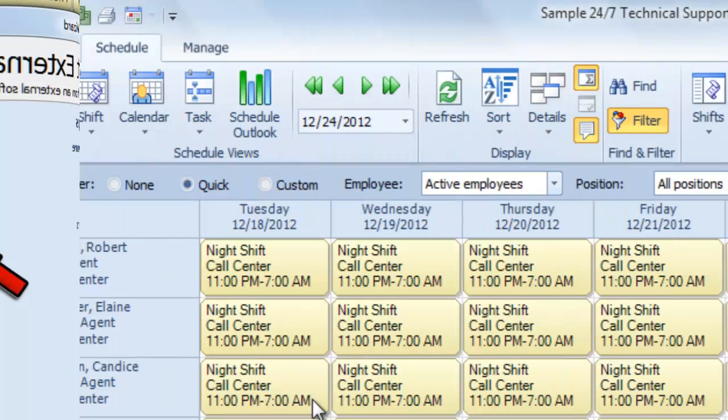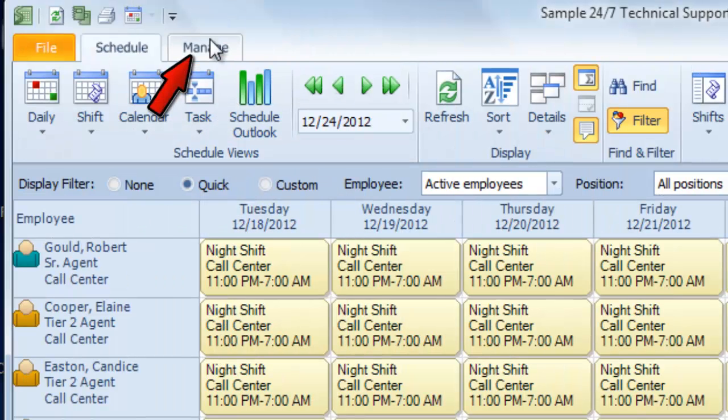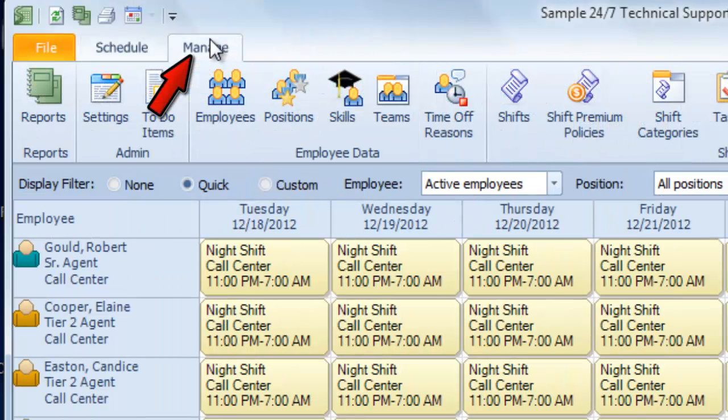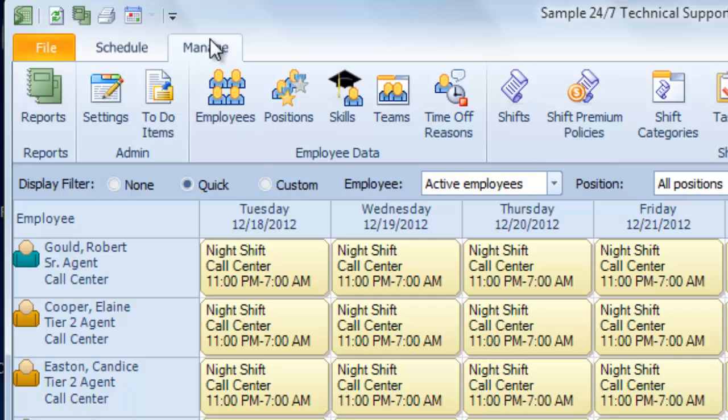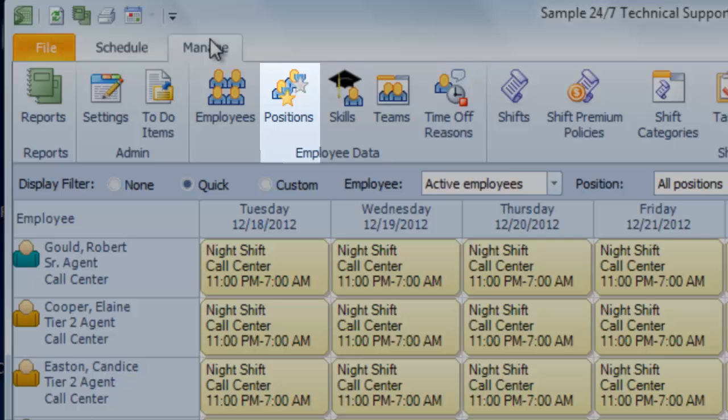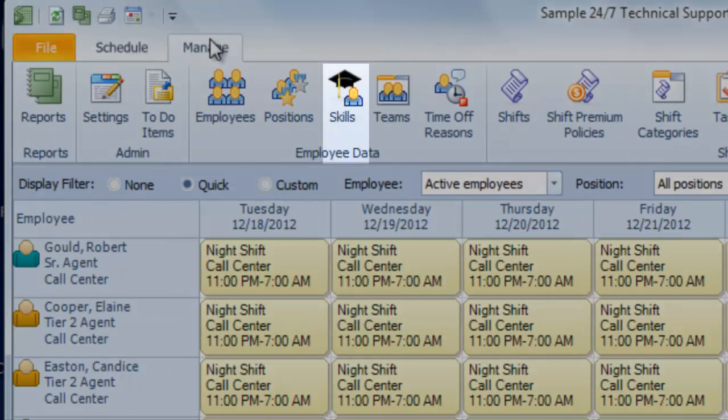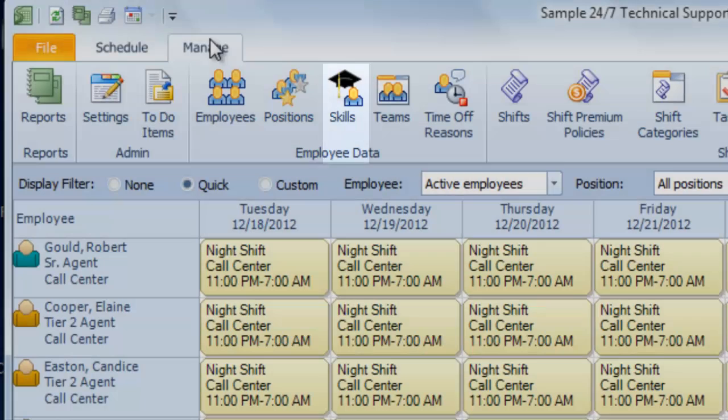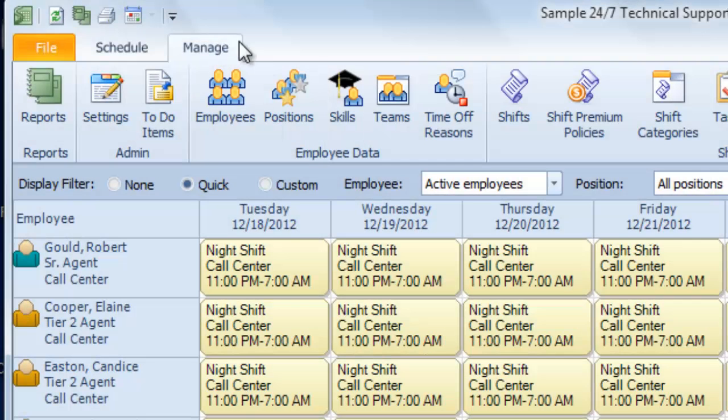Or you can just go to the Manage section to define all sorts of employee data, including your individual employees, the positions they fill, their skills and certifications, and more.